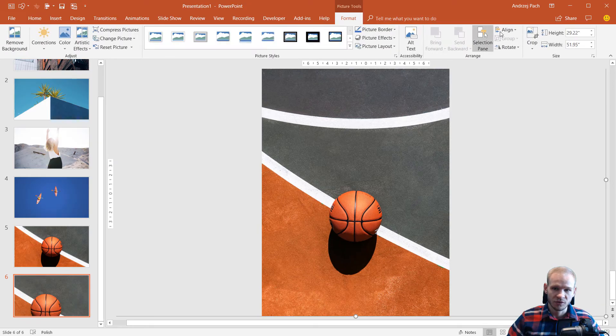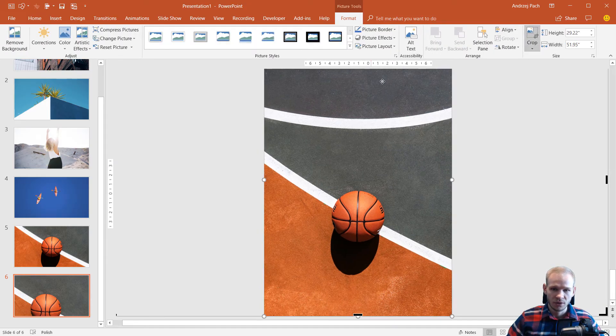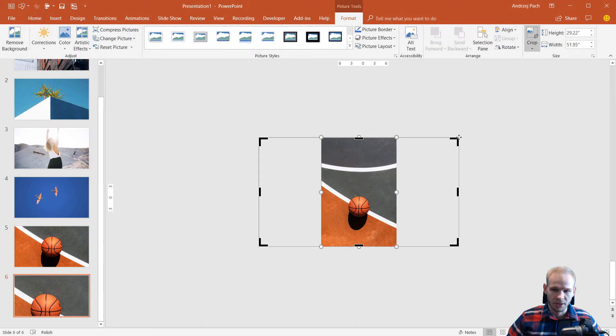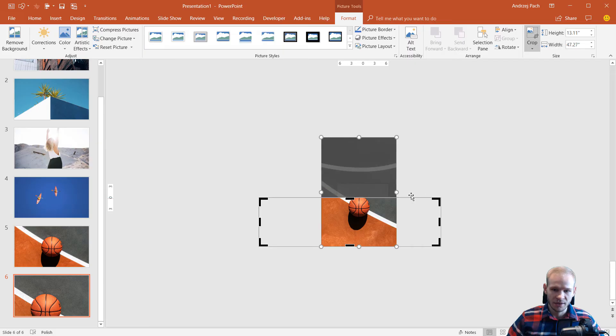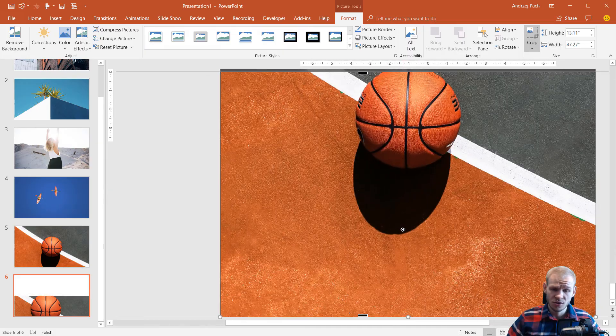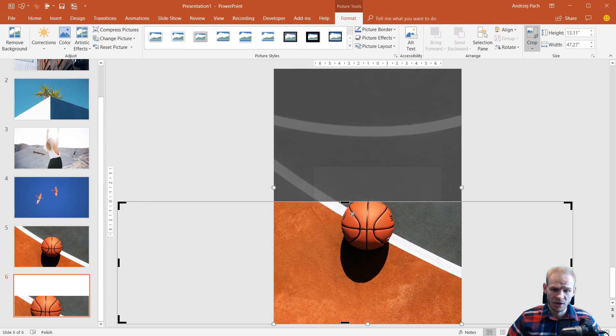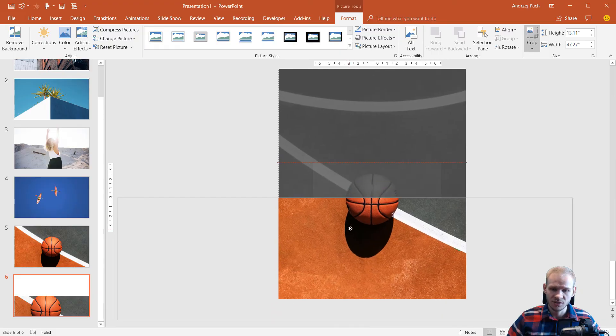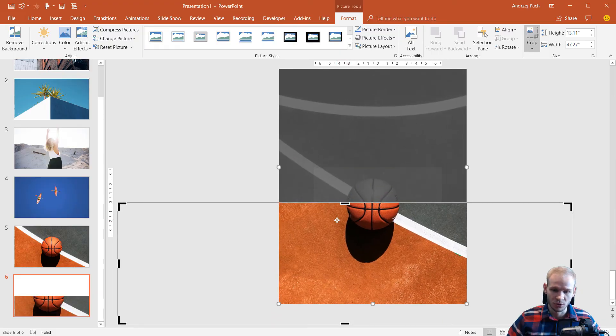Then I have to go to Crop and adjust it like that. Again, checking where the slide boundaries are. This takes so much time and is so counterintuitive.